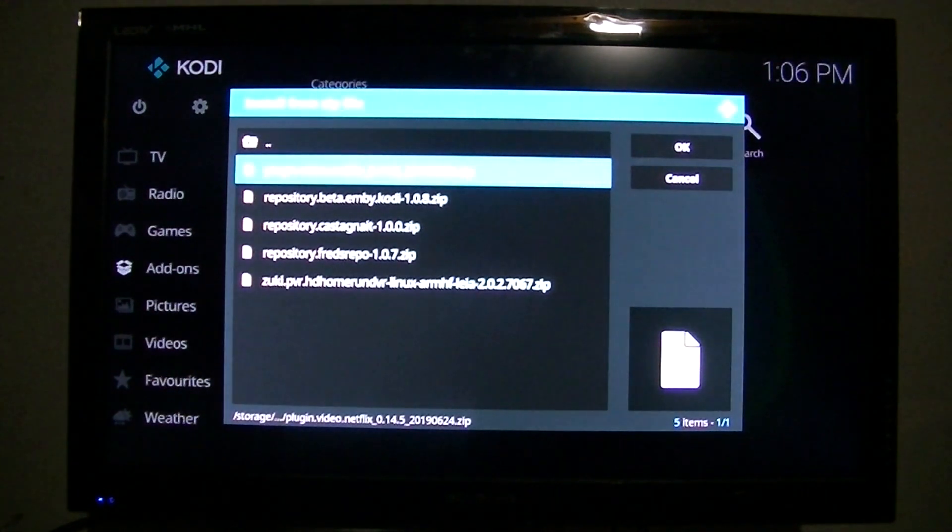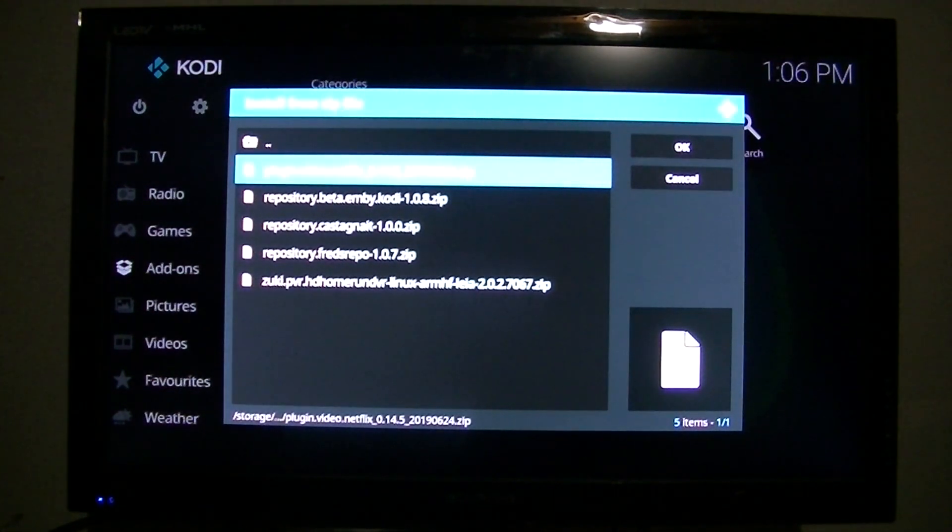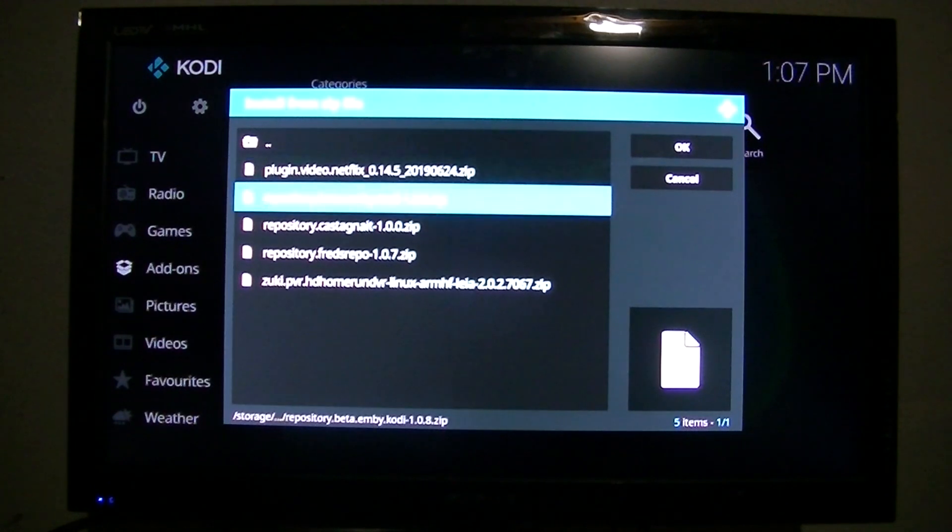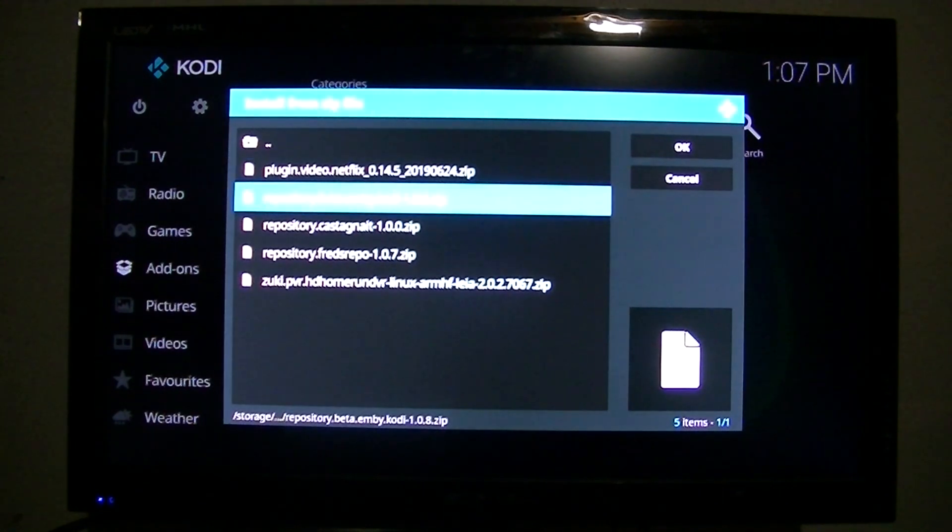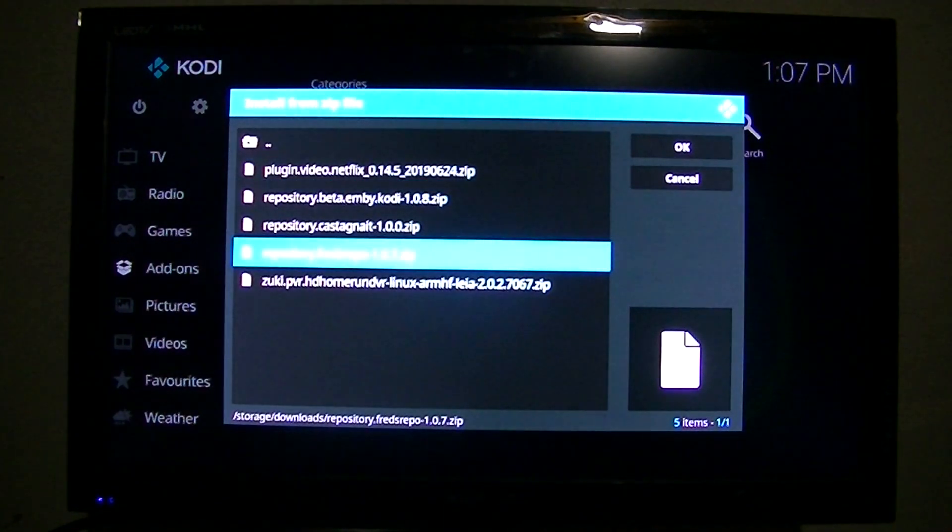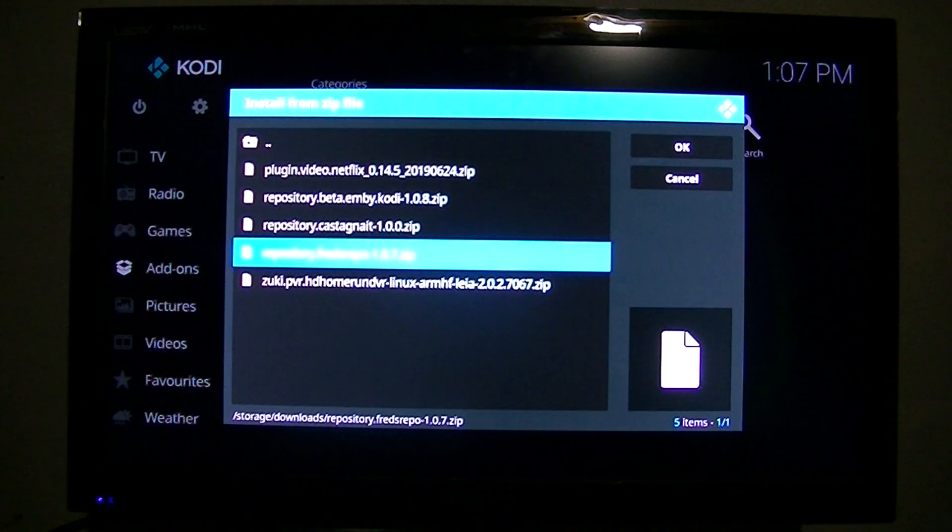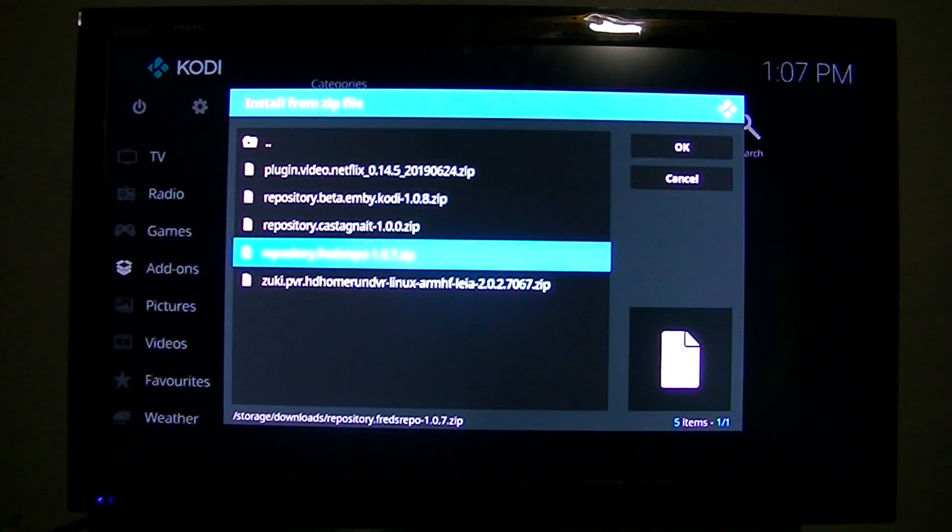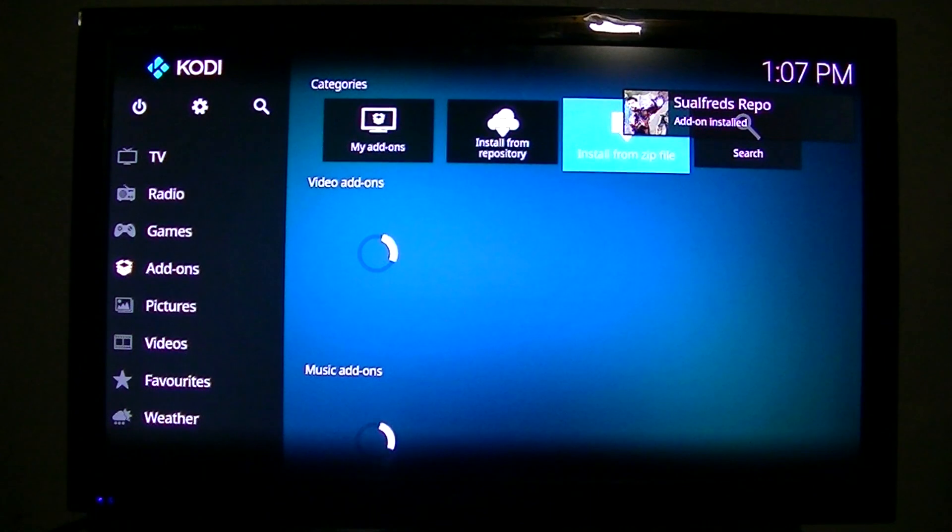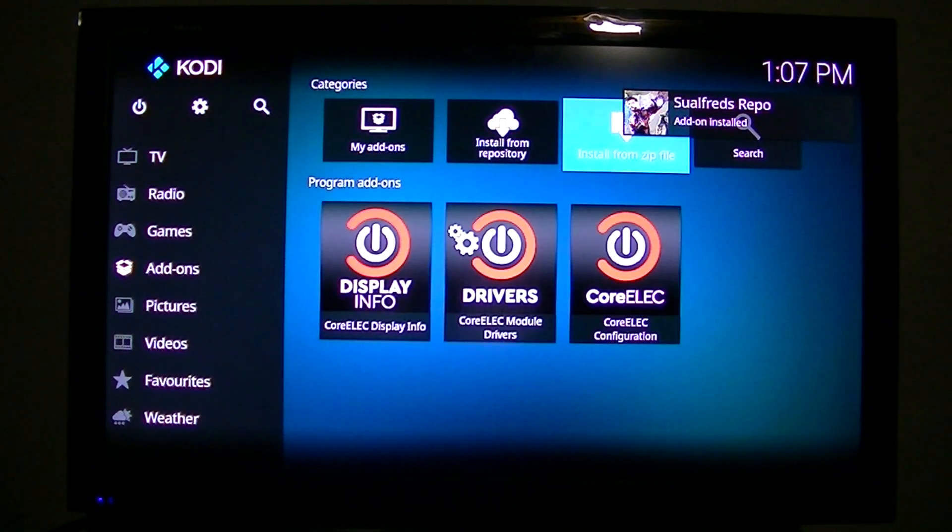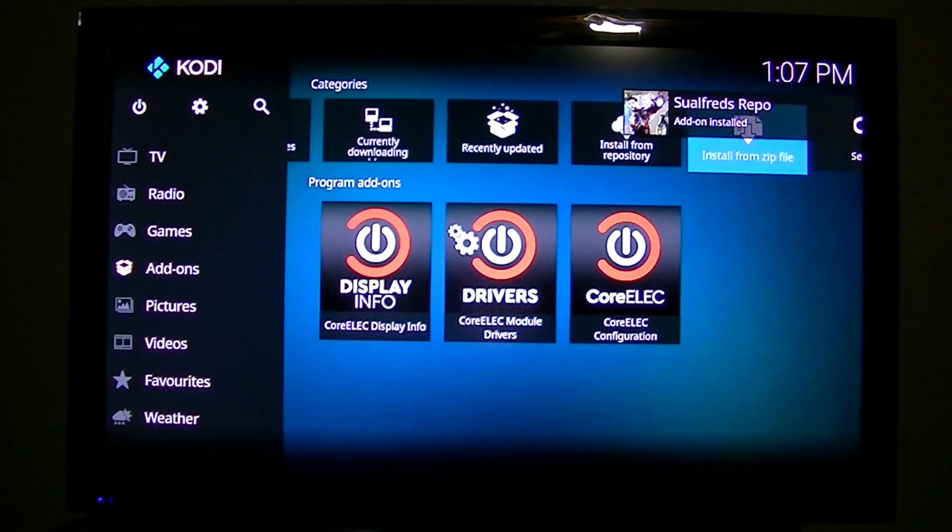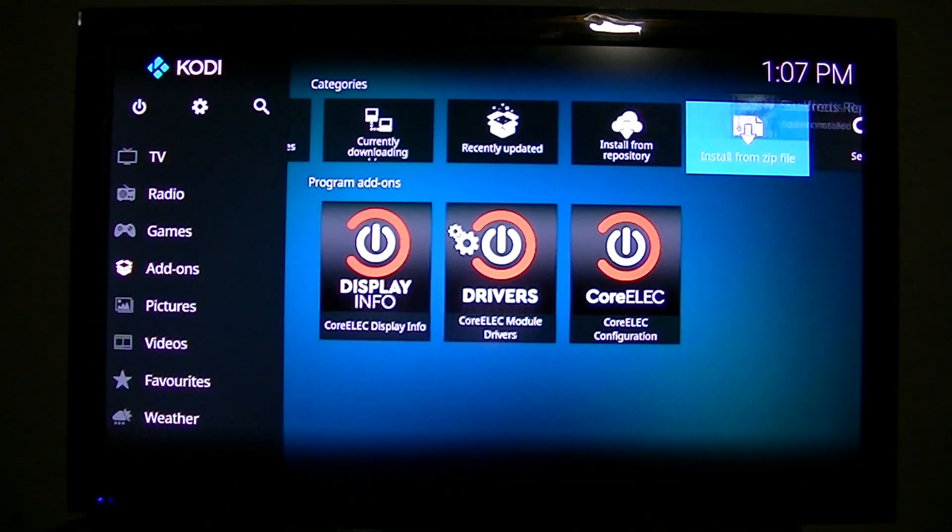Downloads. And there they are there. Now, that's the Netflix we'll use to get 1080p Netflix running on CoreELEC. Here's the Beta Emby. And here's Softred's repo that we just installed. So we're going to install that.